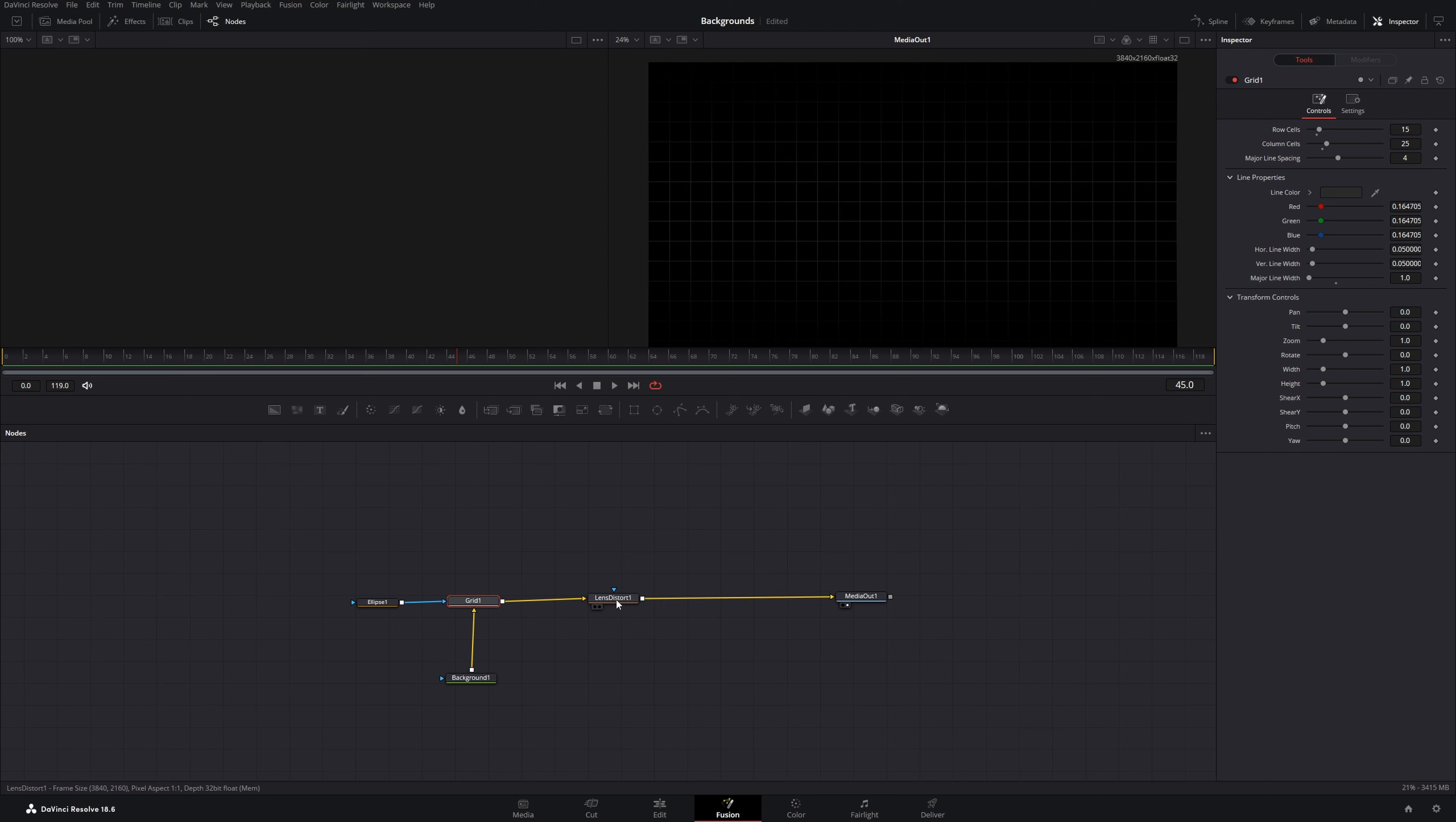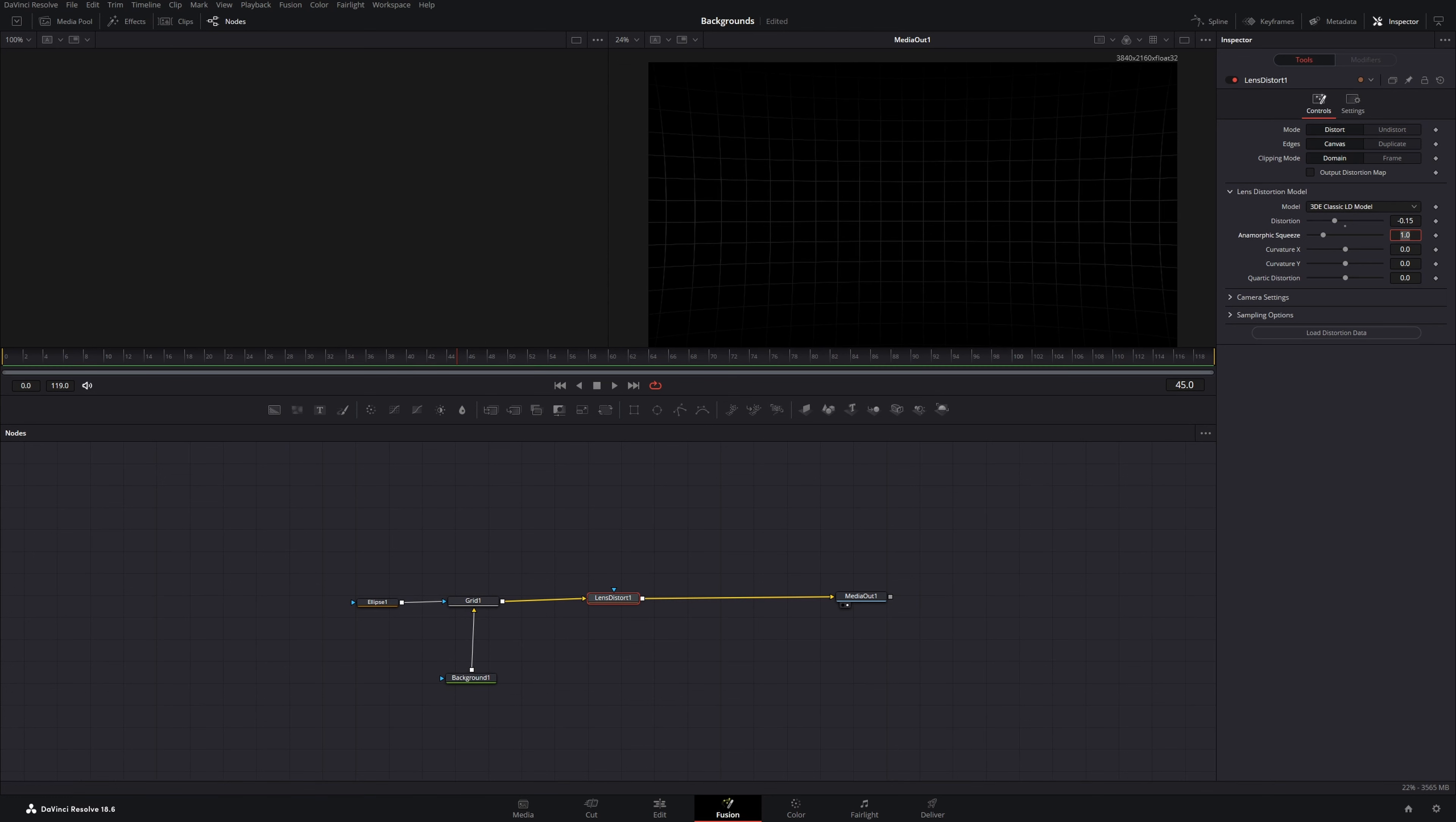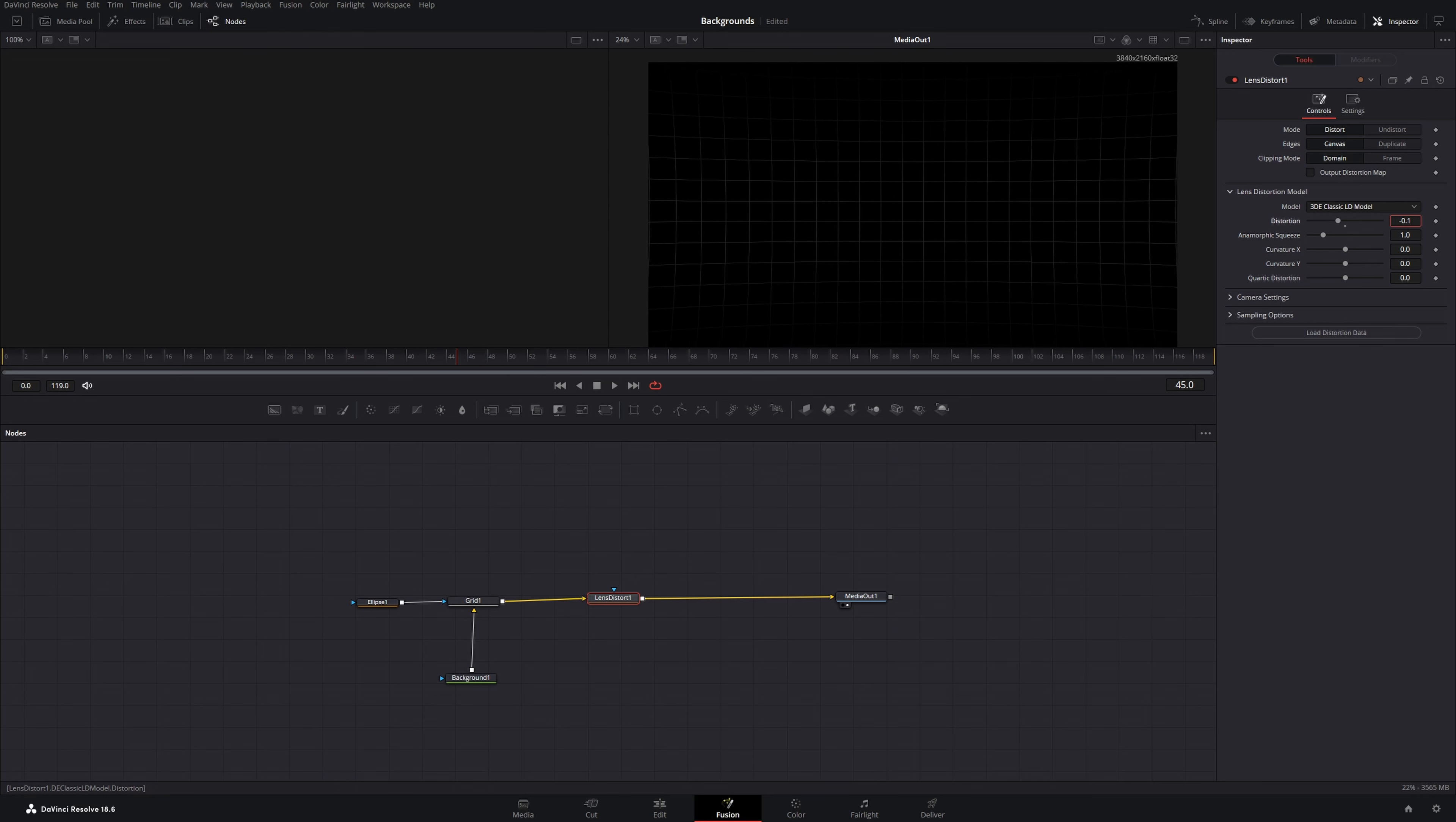Then we'll click on the lens distort and change the mode from undistort to distort. On the lens distortion model, we will expand this option. We will change the distortion to minus 0.15. Now you can see the edges distort to the front. If you don't want it to be that intense, you can simply reduce it, maybe to minus 0.1.